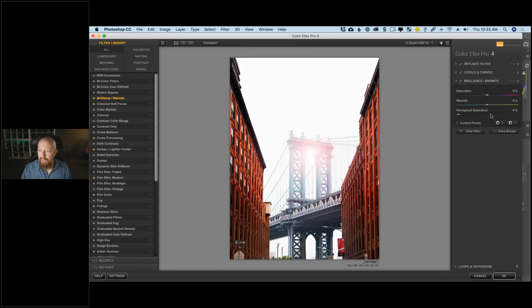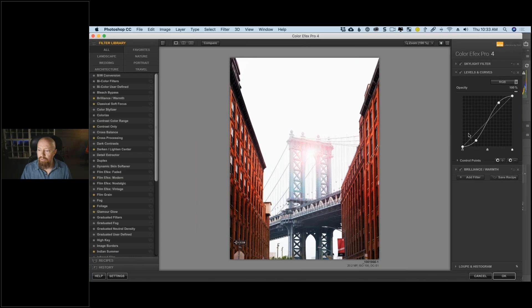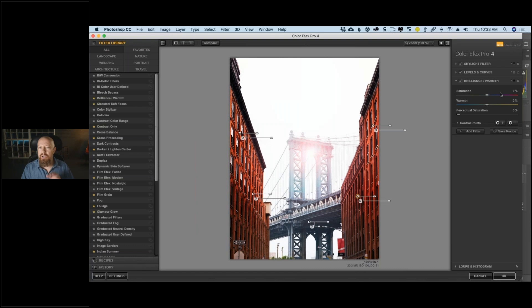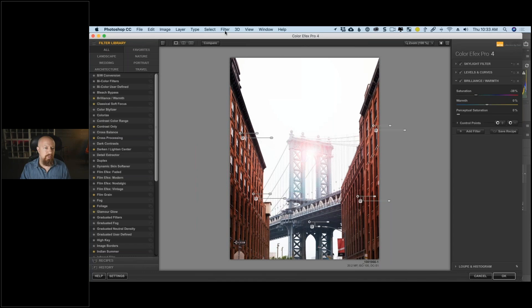Now I need to fix the saturation problem caused by that S-curve. I'll add another Brilliance and Warmth filter. I'll copy the control points I created on Levels and Curves — shift-click to select all five, go to the dropdown, choose 'Copy Control Points,' then go to the Brilliance and Warmth filter and paste them in. Now it will only affect the same area. I take the saturation down, and there we go — a better result.